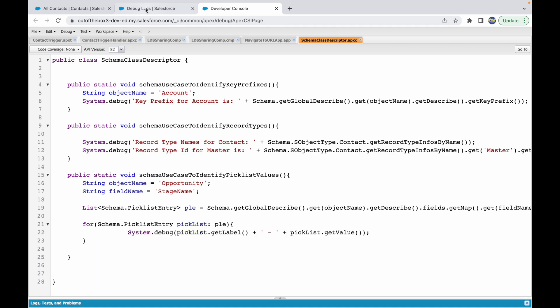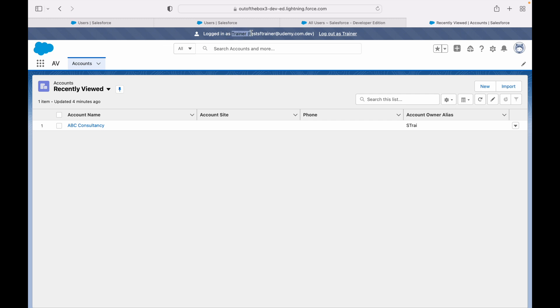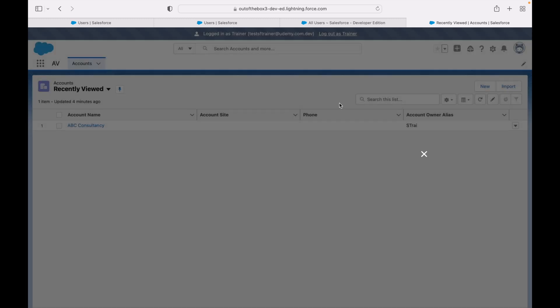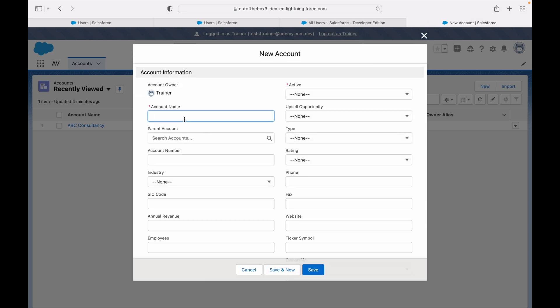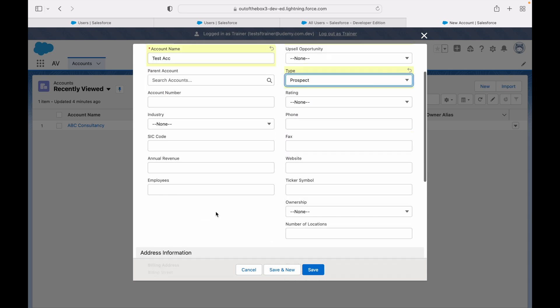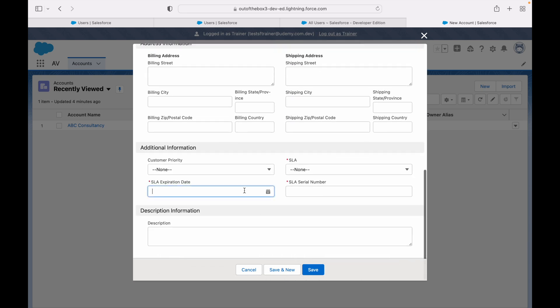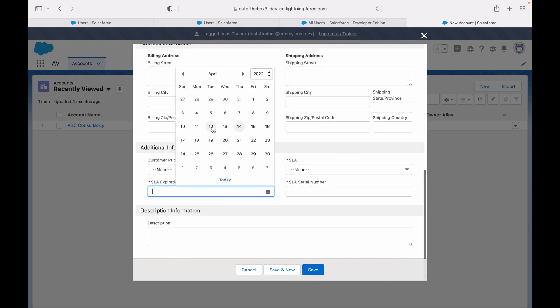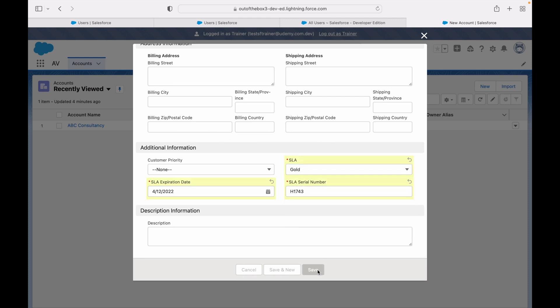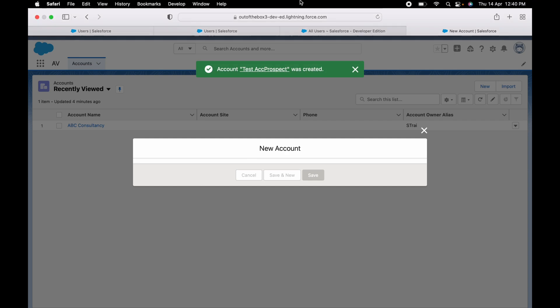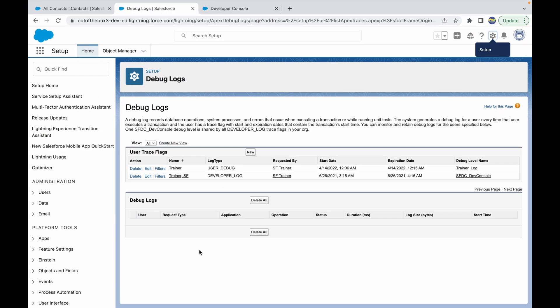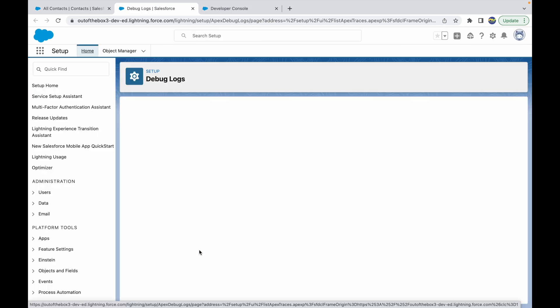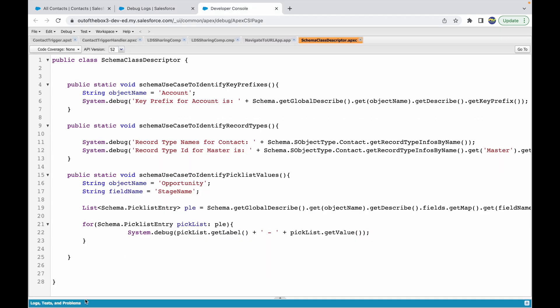Let's log in as the standard platform user, which we are here as the trainer, and try to create a new record. We're creating a new account record. I'll just call it test account, type prospect, and let's save it. We need SLA information. I'll just put this information and click on save. Now as soon as we do our database operation, let's go back to our system admin and refresh the screen.